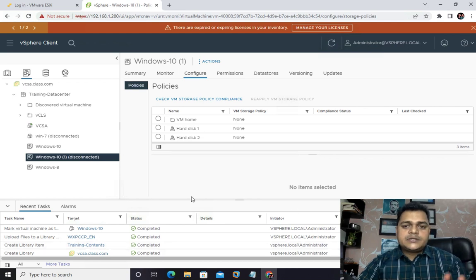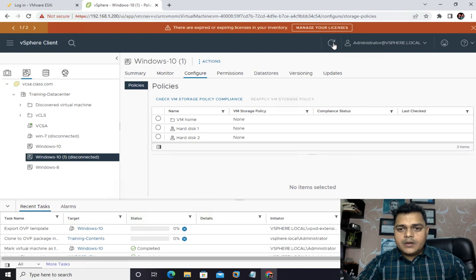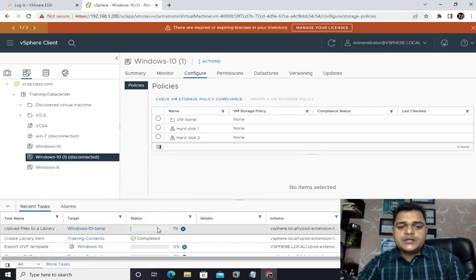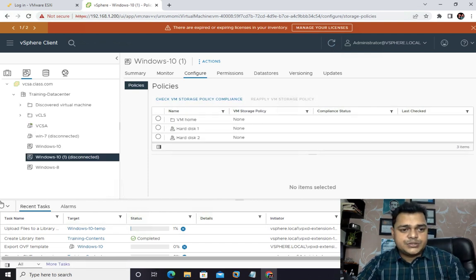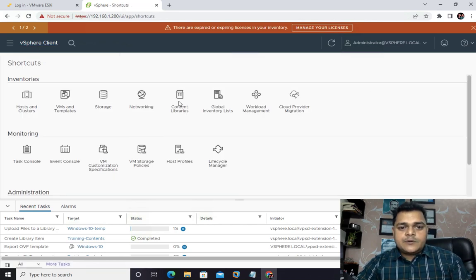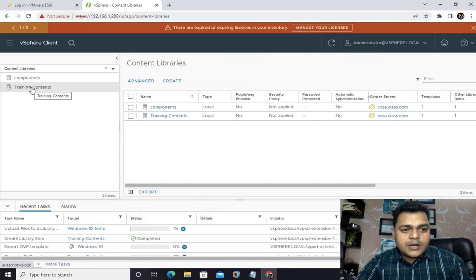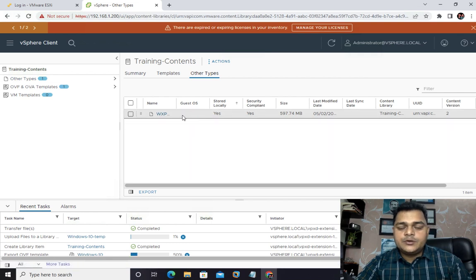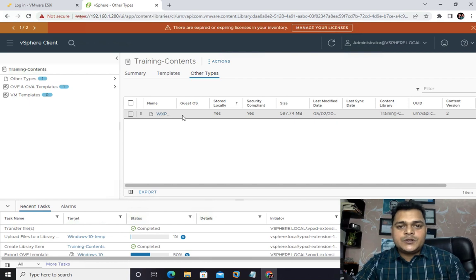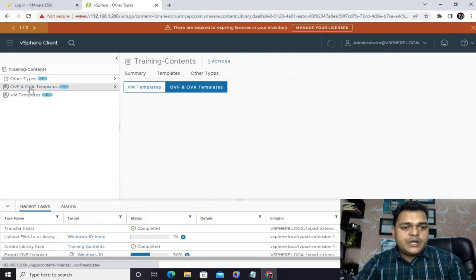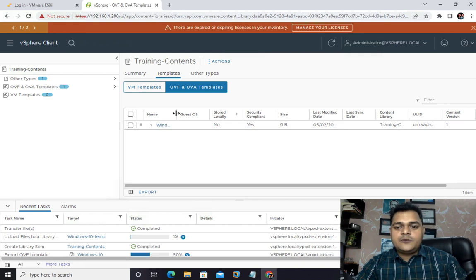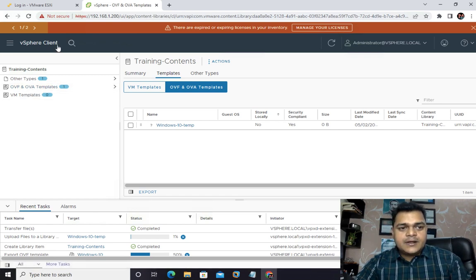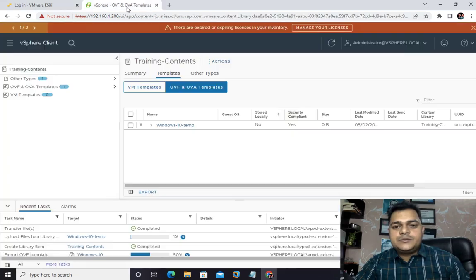Done. We successfully moved our template to the content library. It may take some time, but now you know the procedure. Go back to the inventory, select content library, select the container you created. Under 'other types' we have the operating system ISO you can use during virtual machine installation. Under OVA templates, we successfully moved our Windows 10 template as an OVA or OVF template.